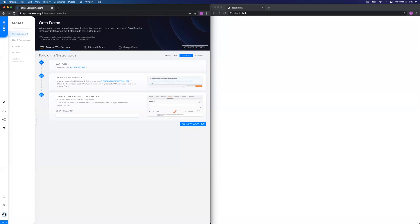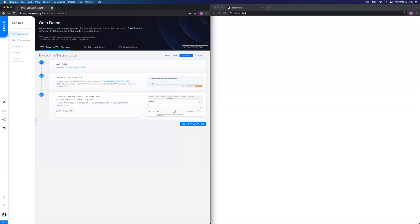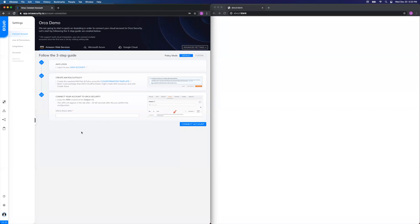Hi everyone. For this video, I'll be showing you how to onboard a Microsoft Azure account into Orca. To start, you'll need to log in at app.orkasecurity.io. If your account is new and empty like mine is here, it will immediately bring you into the Connect Account section.